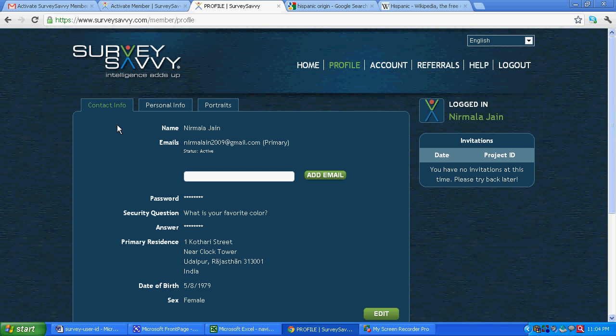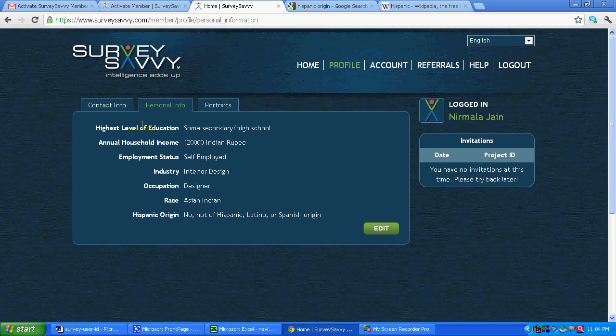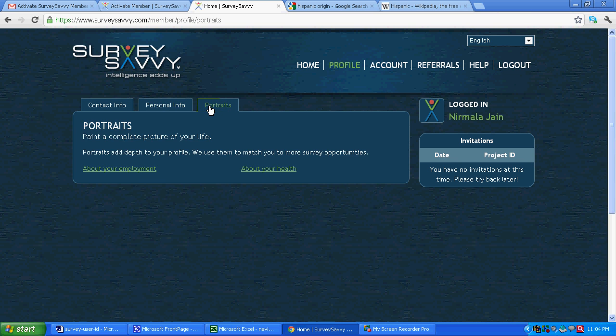Now before I leave, I would like to tell one more thing. Over here you can see personal info in your login section. The information that we have provided. Now there is one more thing called portraits. Now portrait is something you can provide more information about yourself so that the chances of getting survey increases. So they have asked things like about your employment, about your health.